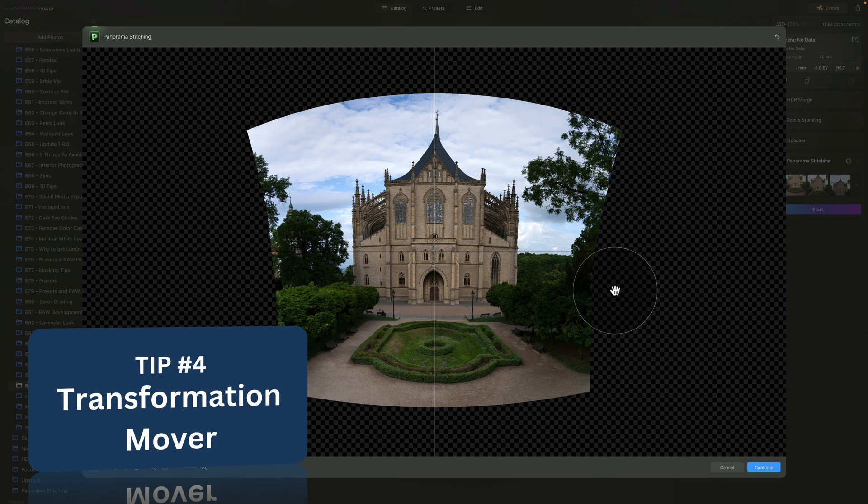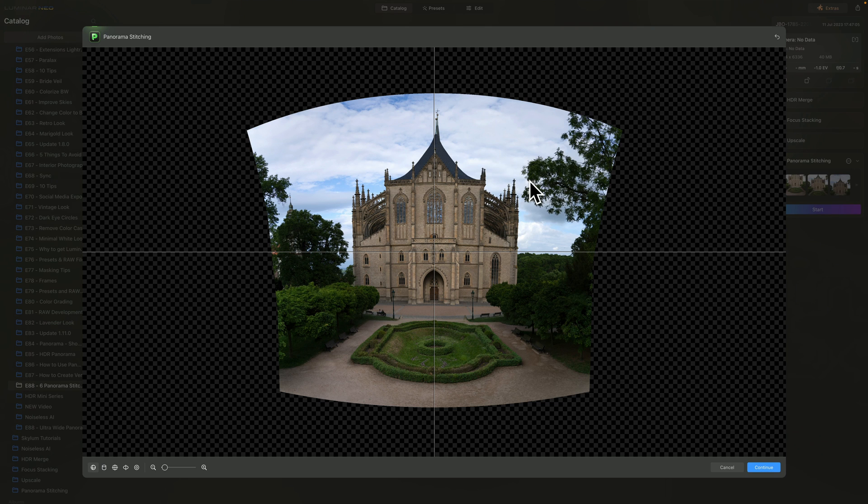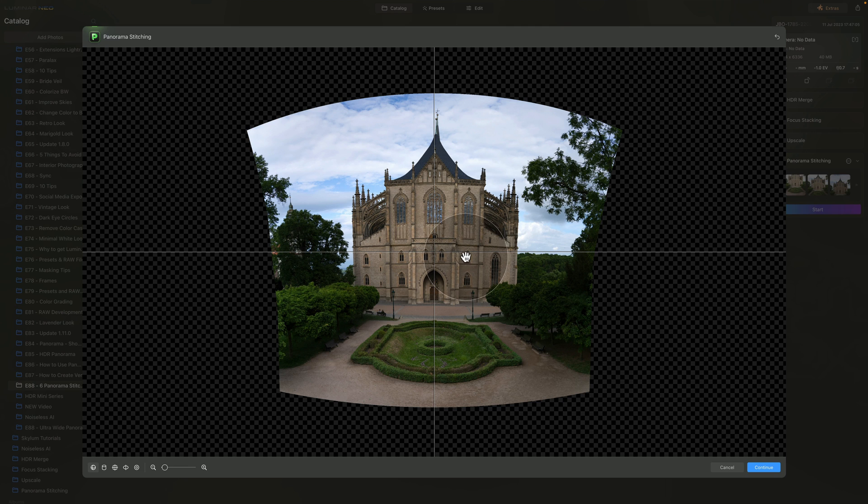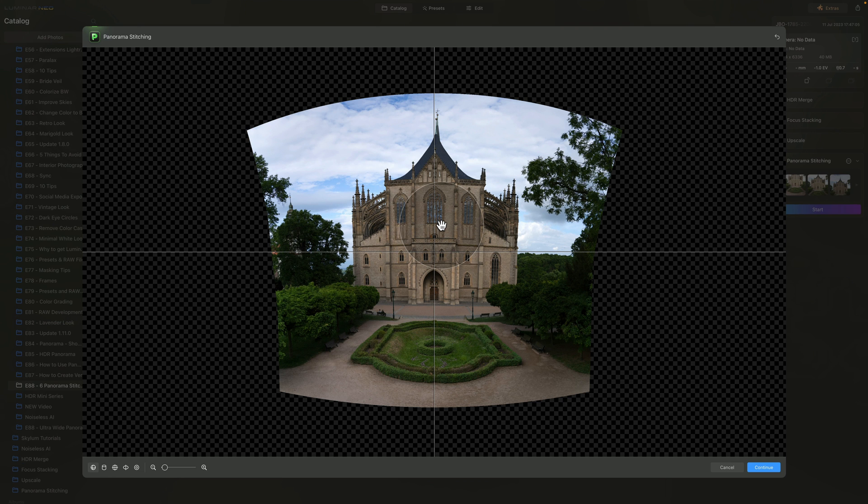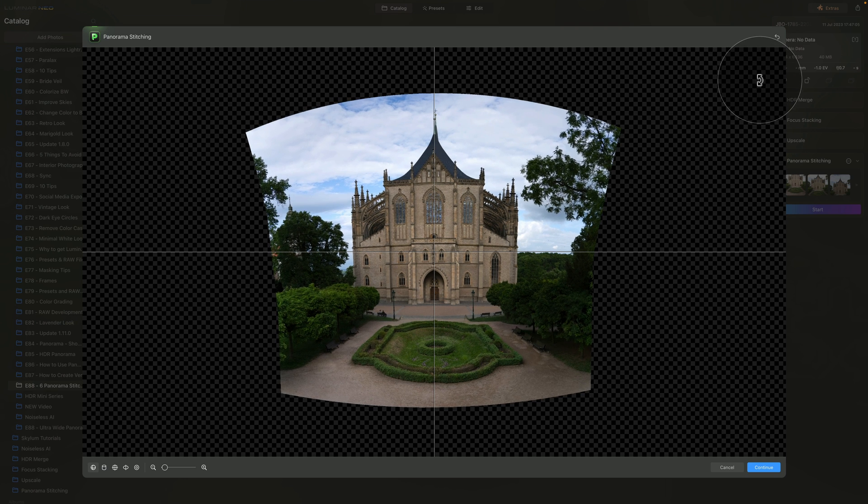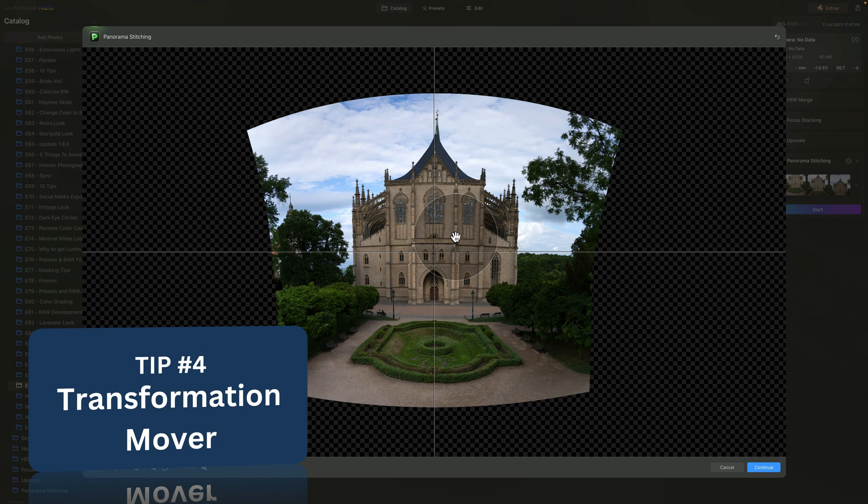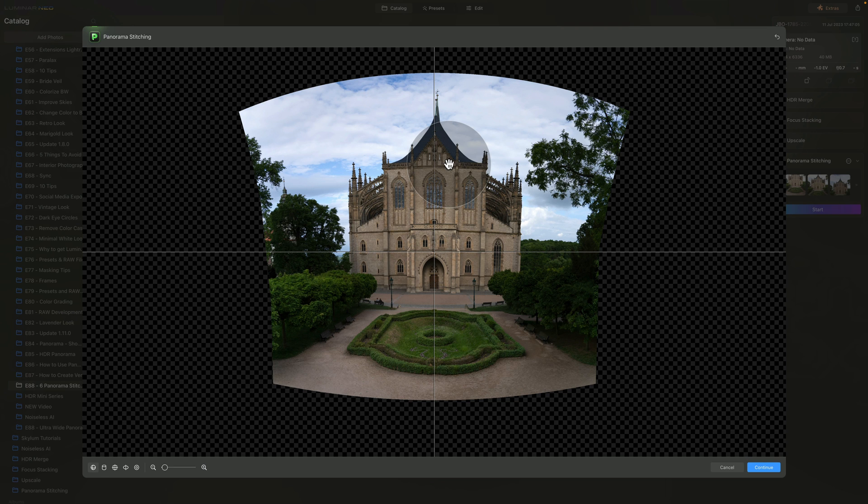And now I'm going to show you the fourth and fifth tip. And for both of them, we need to be on the transformation window in our panorama stitching extension. If you're creating panorama out of images, this is the first window you're going to see. Usually you start by selecting the panorama projection and then you start to rotate the image around and also push it around to make sure that everything is as straight as possible. Now the rotating is quite straightforward. However, how does it work when you want to push the image around?